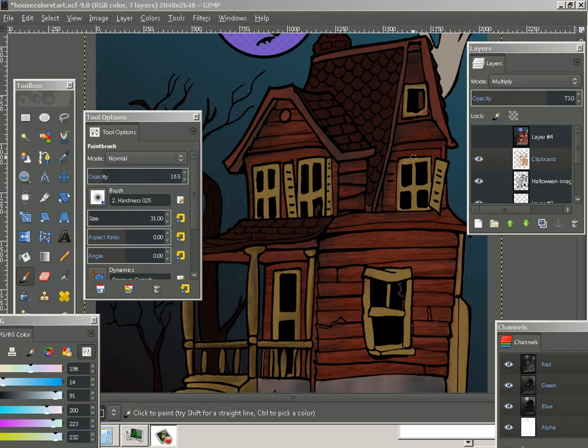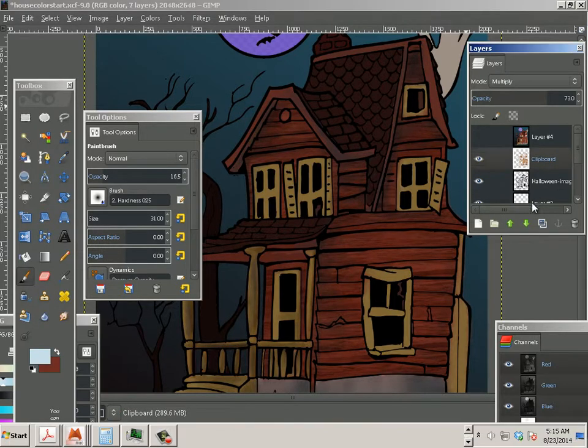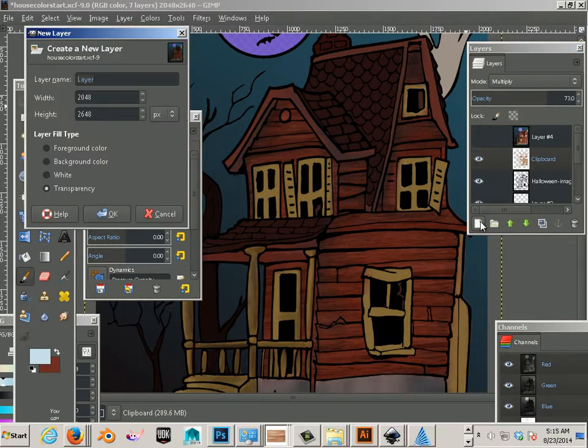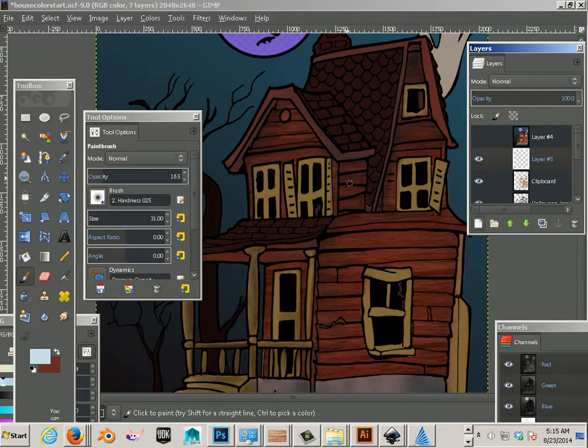So I'm going to show you how to paint some depth into this using hard light. What you can do here is make a new layer. Set it to transparency.